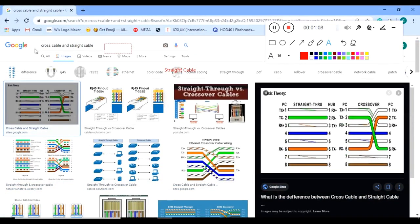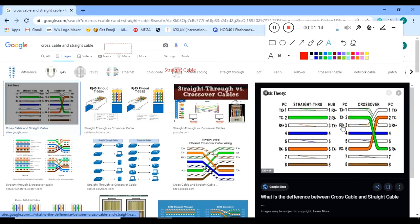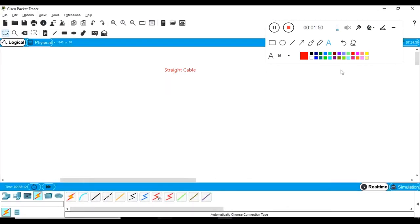Simply go to Google, type 'cross cable and straight cable', and you can find many images. From these images you will be able to understand the color coding — you don't have to remember it each time because Google is completely free. The straight cable color coding is shown on the left, and the cross cable color coding is on the right-hand side. That's how they distinguish straight cable from cross cable.